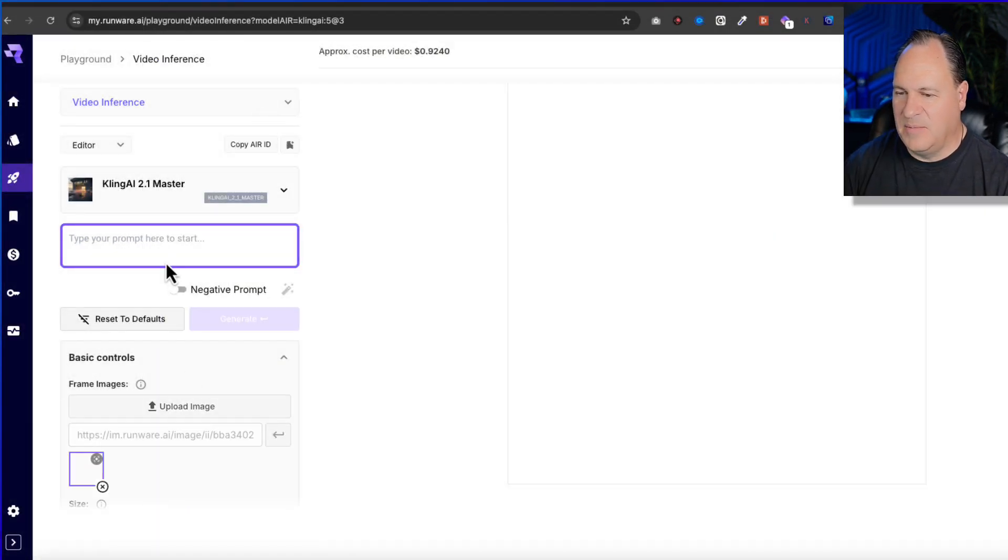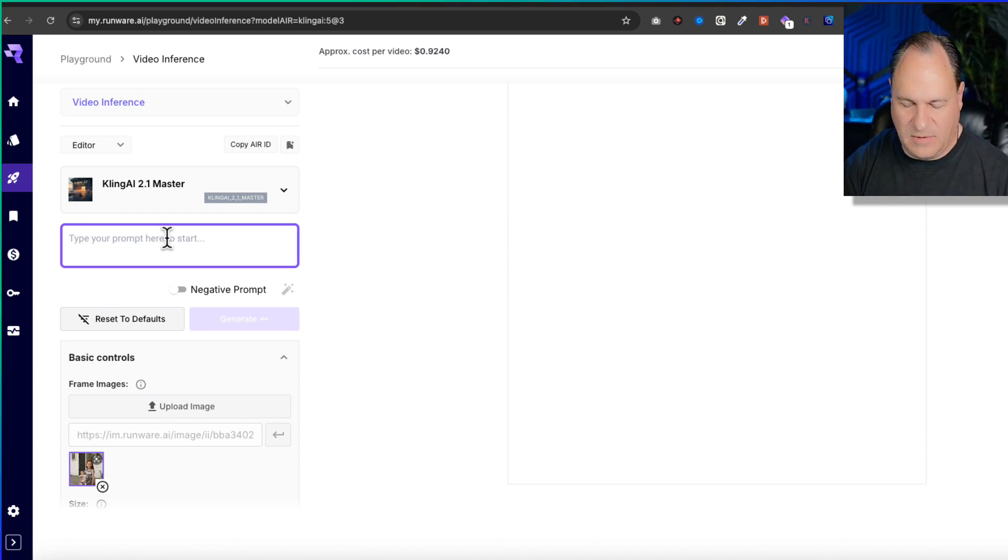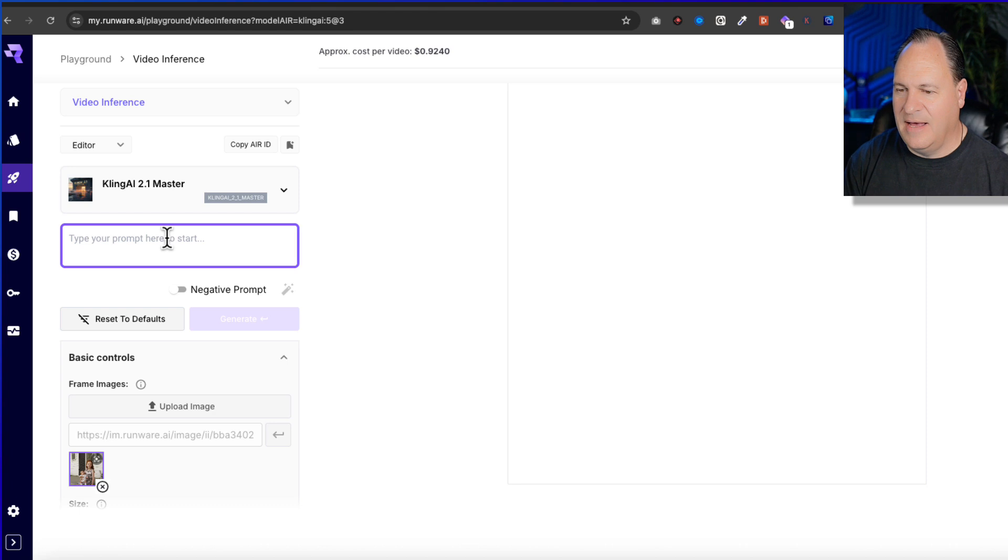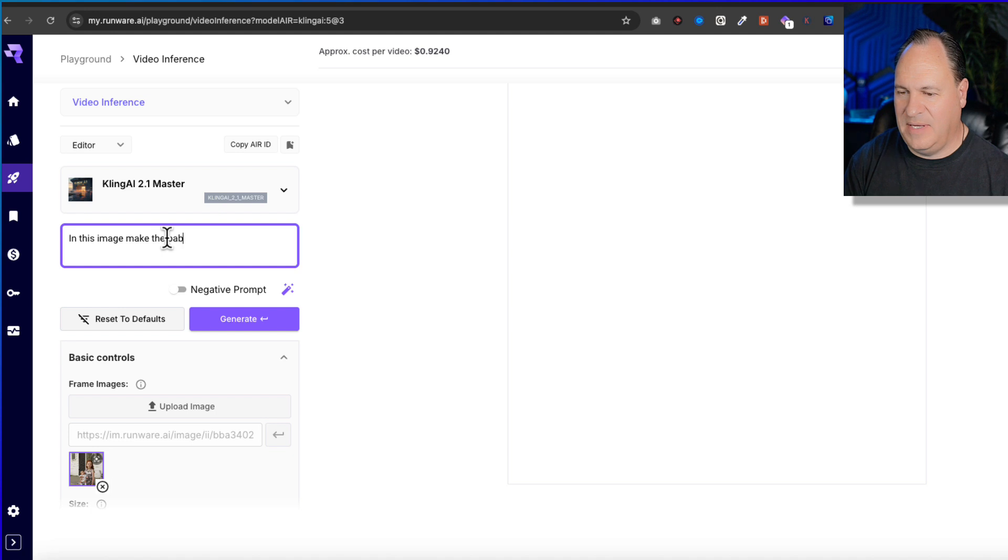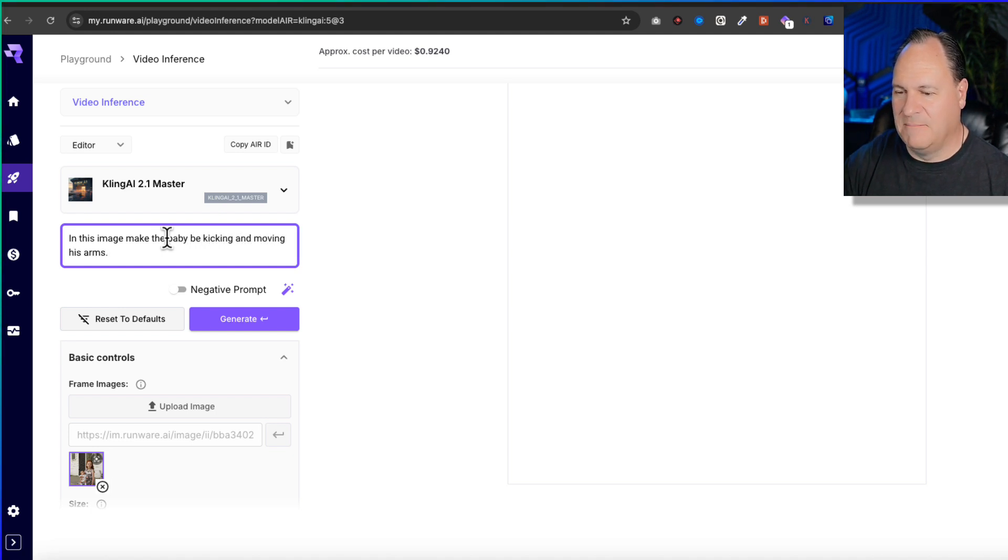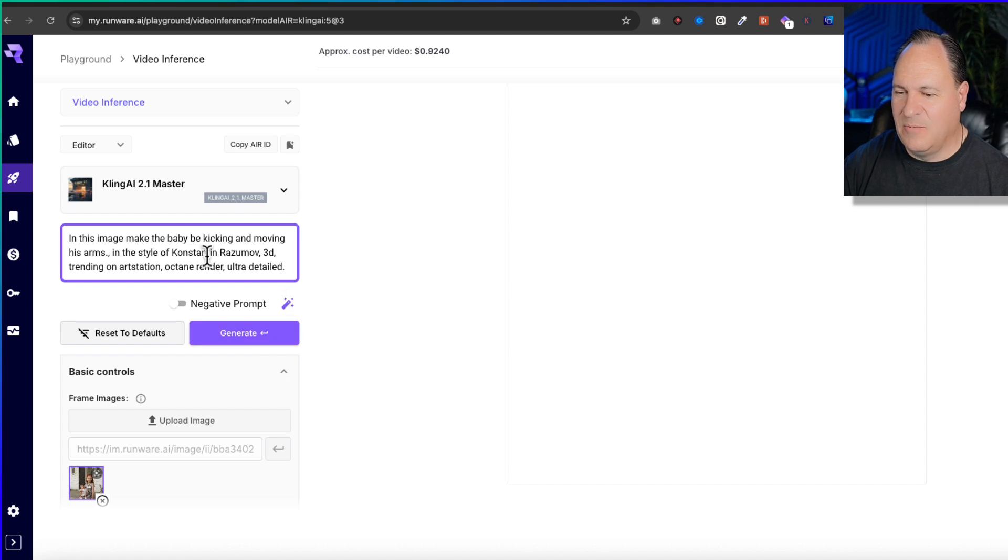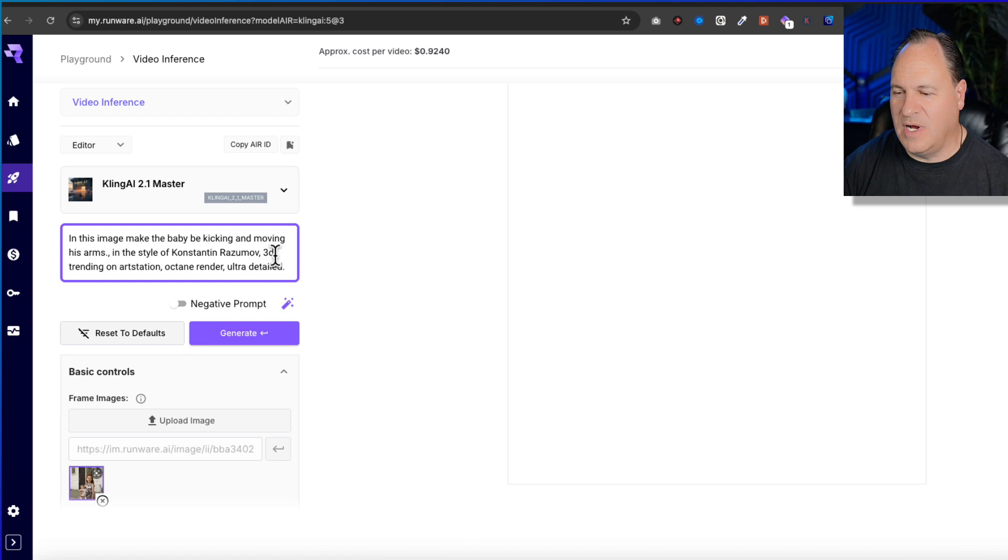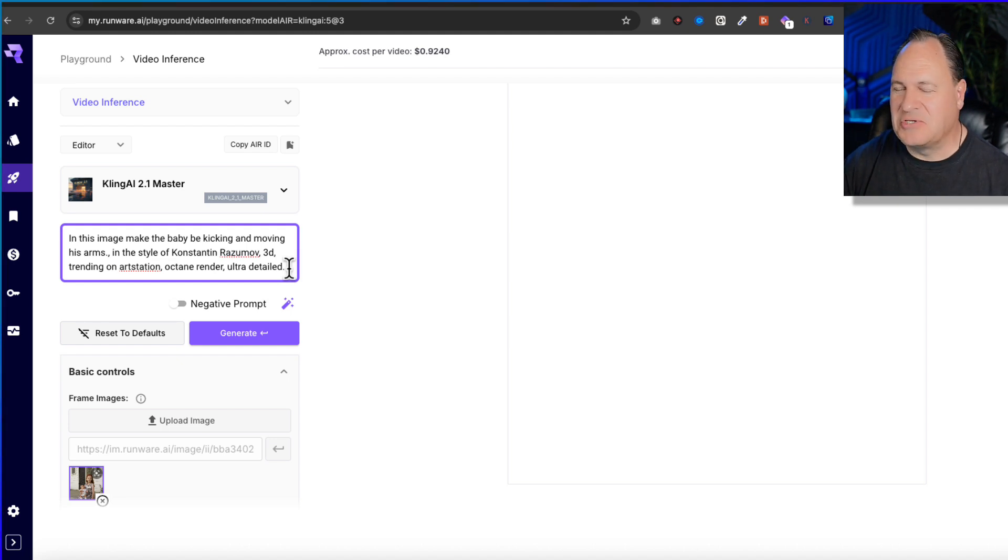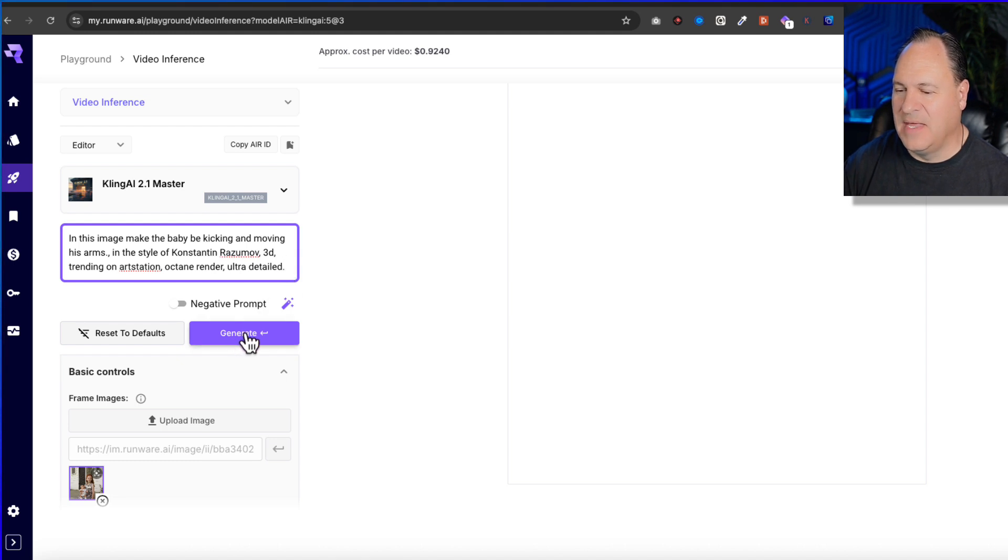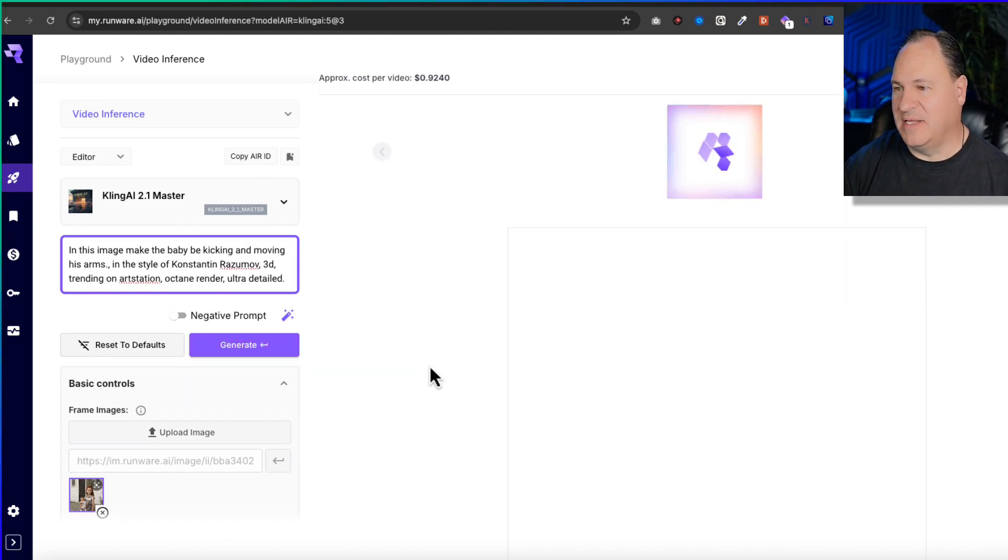I'm going to open Kling and upload the image that we just created. I'm going to say in this image, make the baby be kicking and moving his arms. Add a little bit of life to it. There is this sort of magic key. I'm going to click it and it's going to add some style language - it's going to end the style of Konstantin Razumov 3D Trending Octane Render Ultra Detailed. I don't know what that's going to do. I'm going to click Generate.